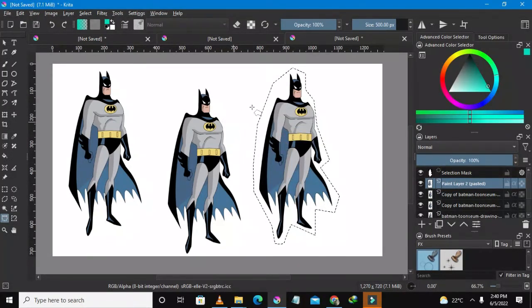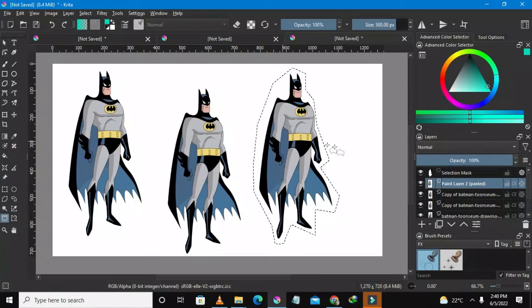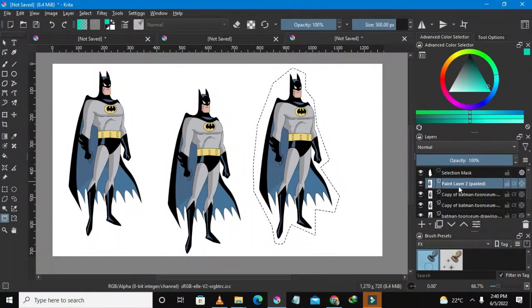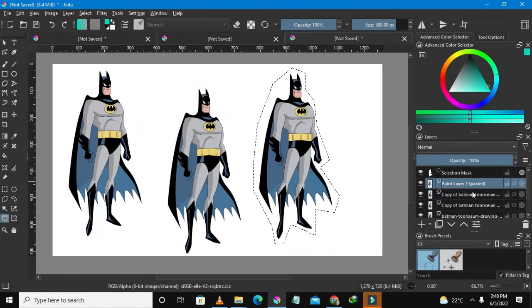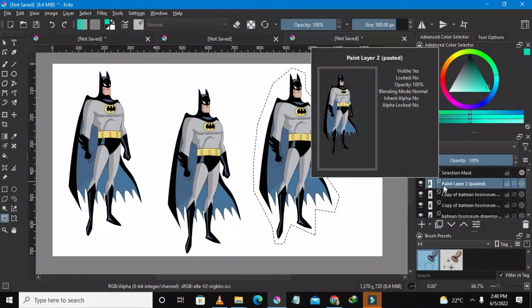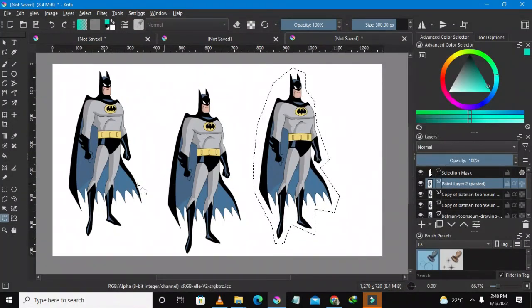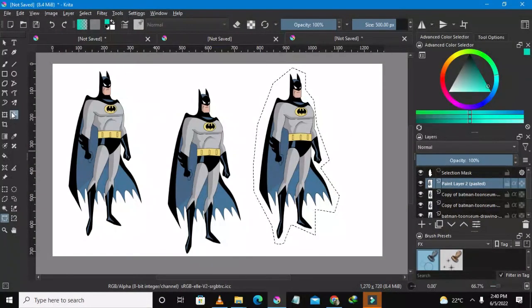So I've copied this to new layer and now I'm on a new layer. It has been duplicated here, it's paint layer 2 pasted because it's pasted.